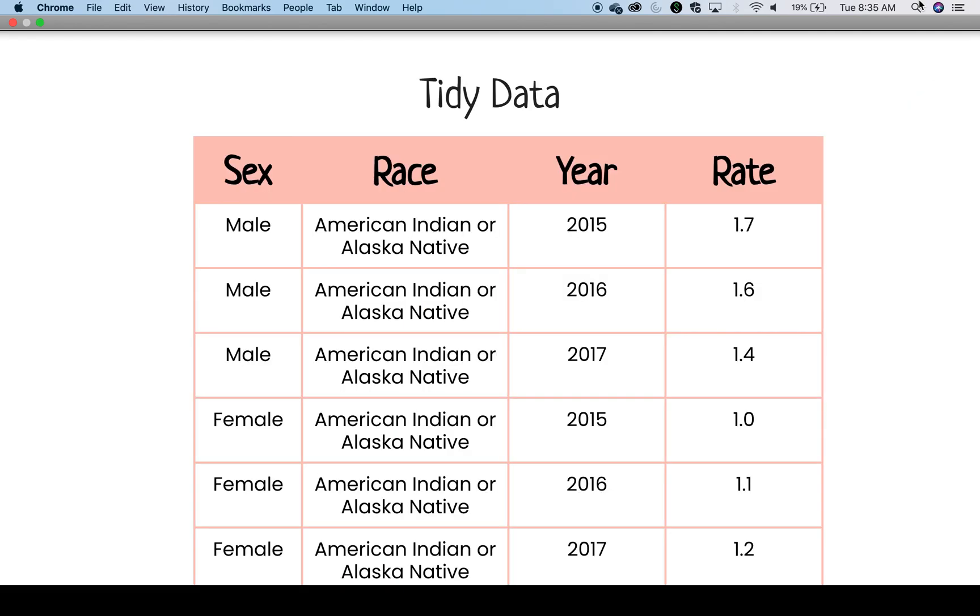When we look at the tidy data version again, we can see that sex and race now have their own columns rather than being placed together in the first column. Going along with the tidy data structure, all variables are listed across the top row, called the header row.